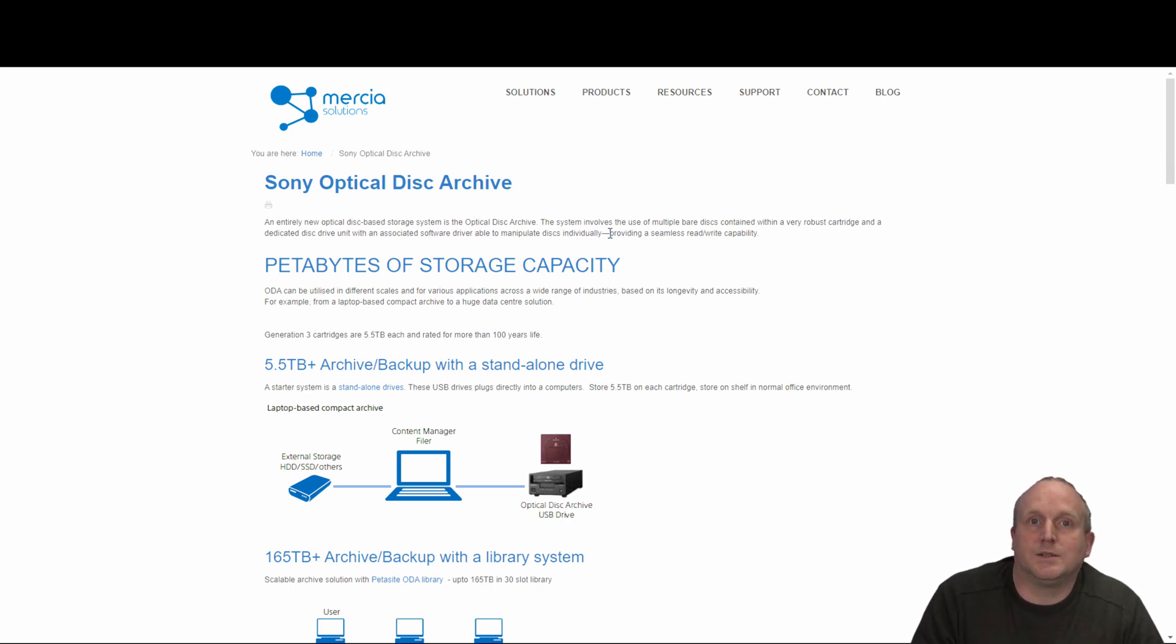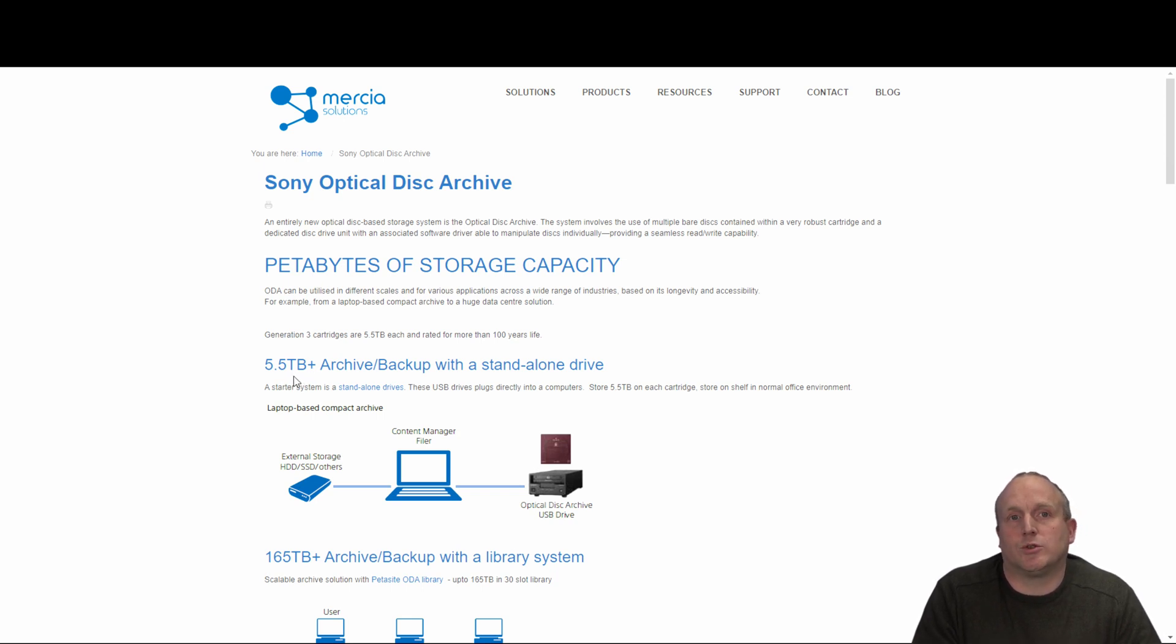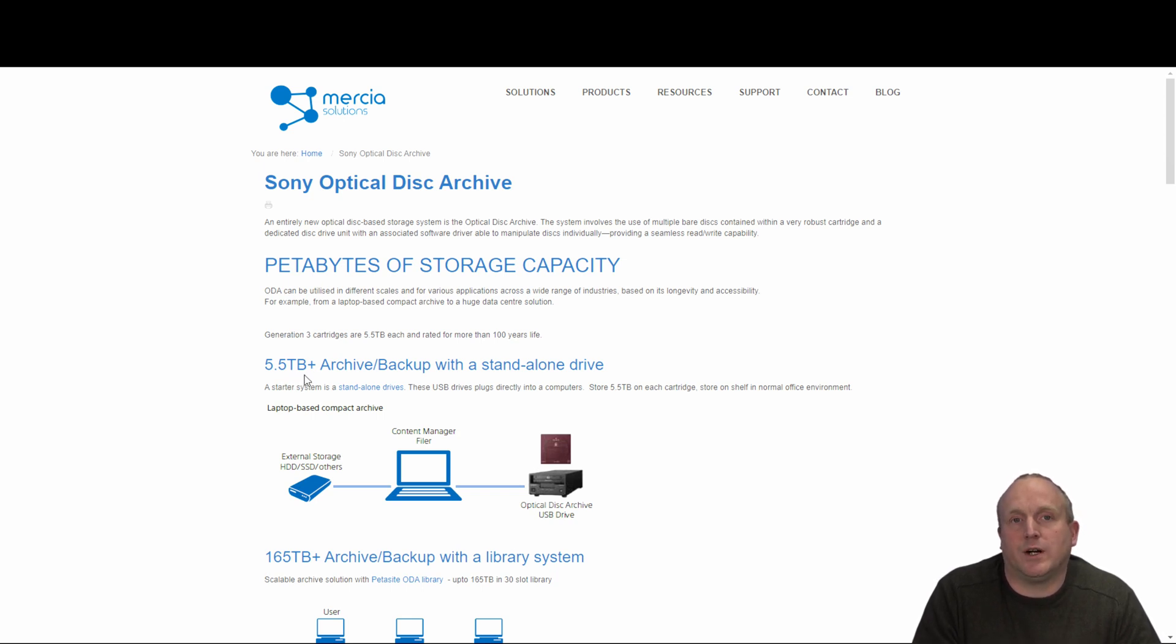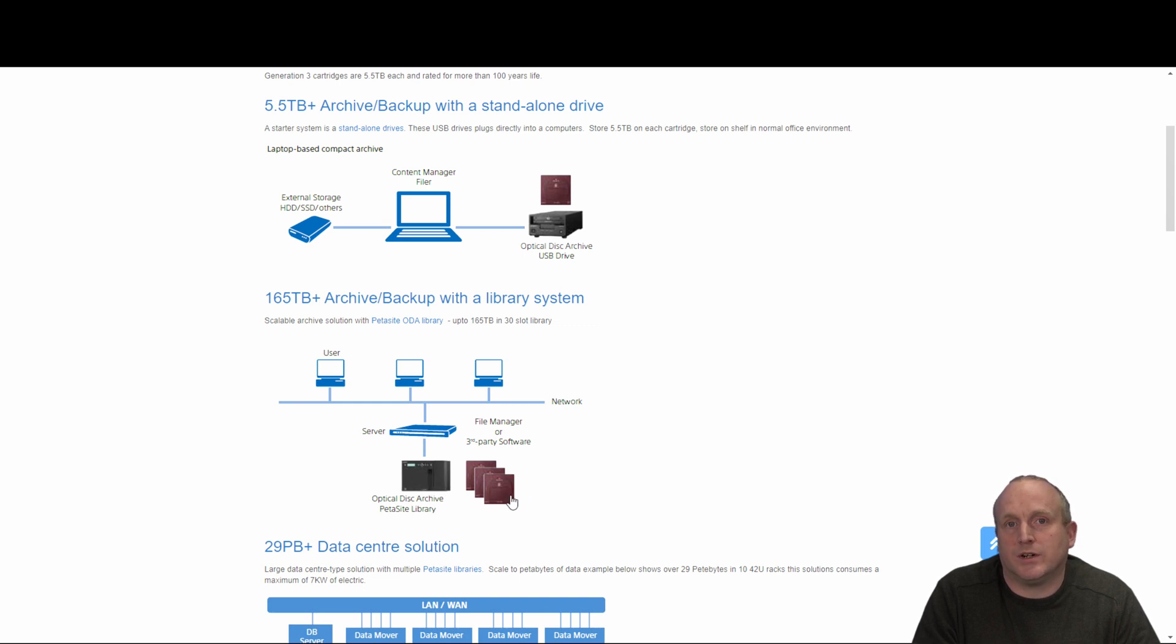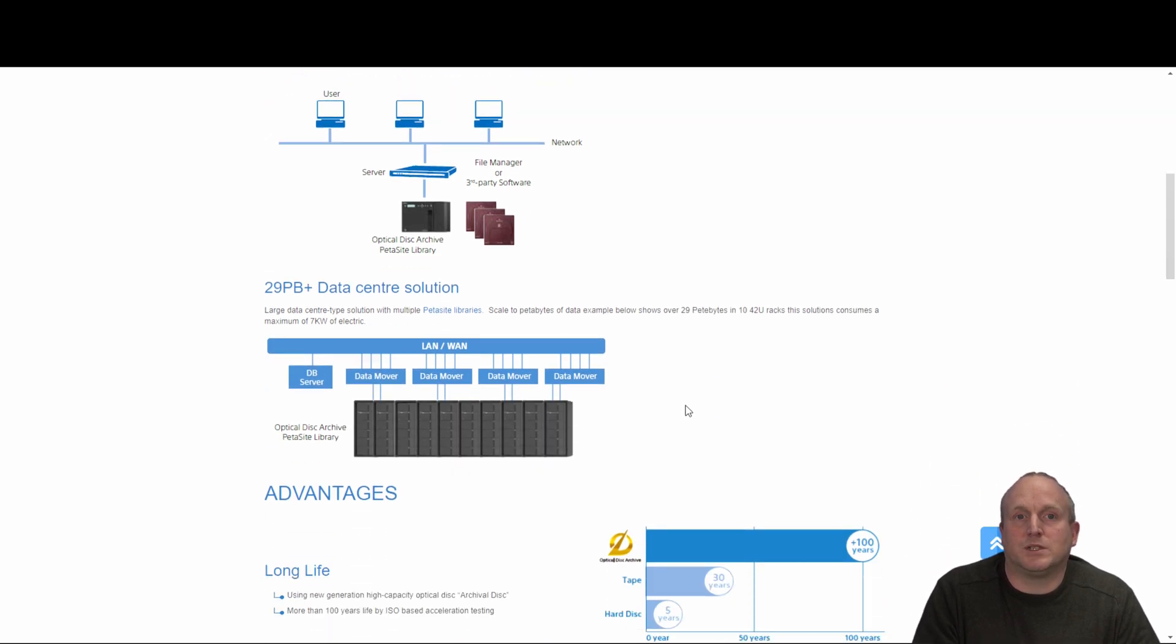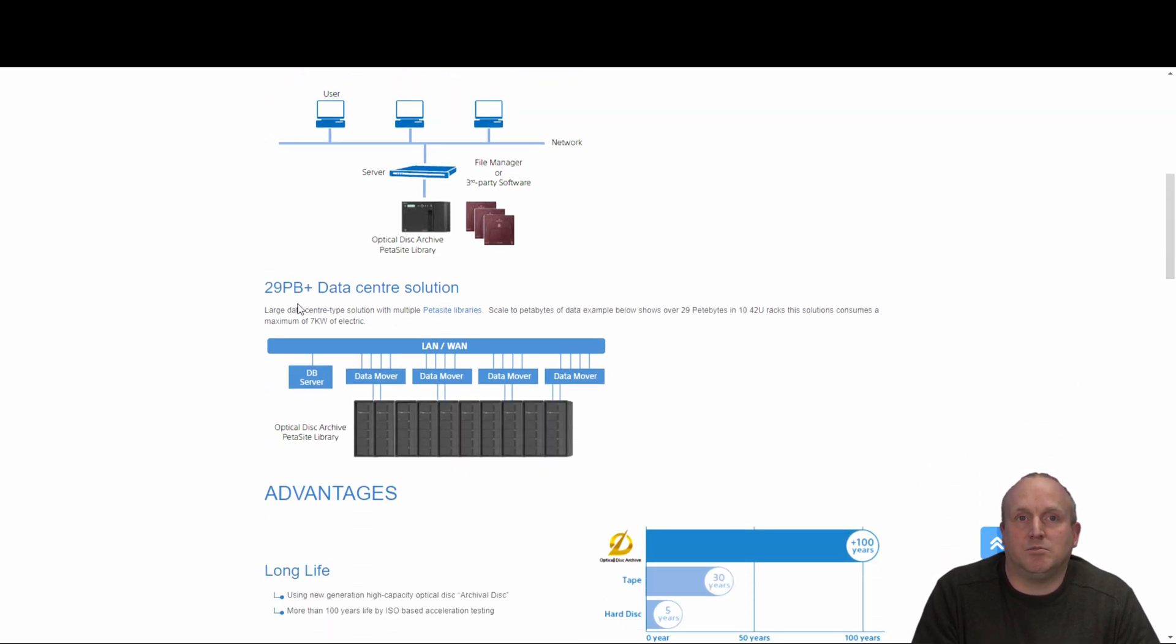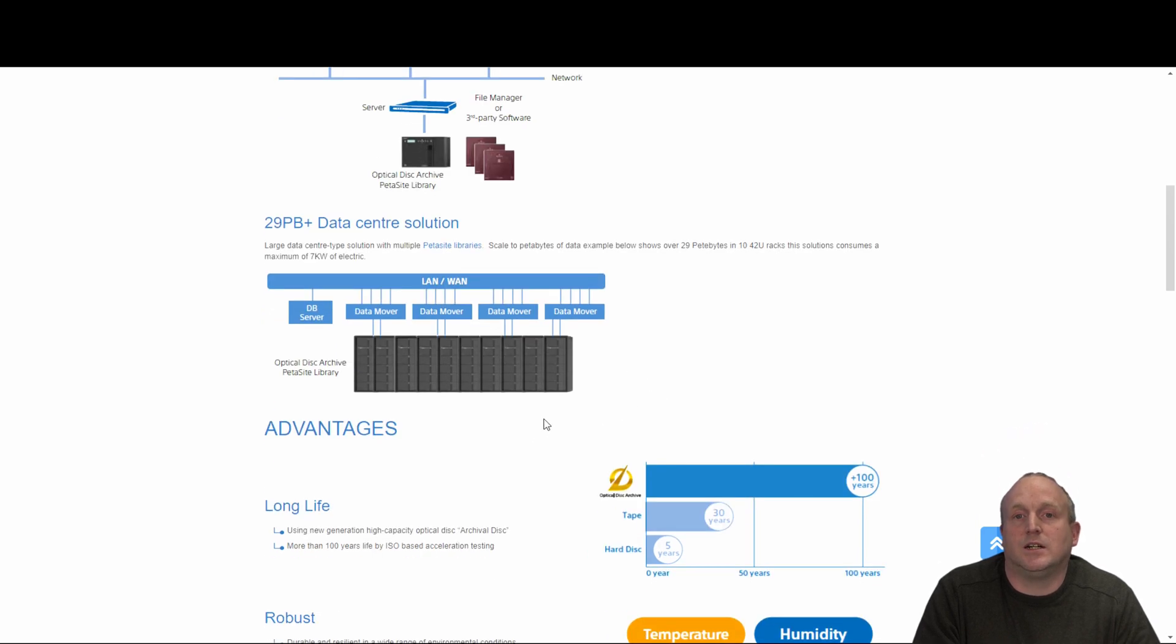So what we can see if you take a quick look here that the Sony ODA cartridge is a worm cartridge that stores 5.5 terabytes of data. You've got a standalone drive or again the PET site system and we've actually got the PET site here set up with a server which we'll take a look at shortly. This will scale out to sort of 30 petabytes plus in a series of racks holding lots of data.